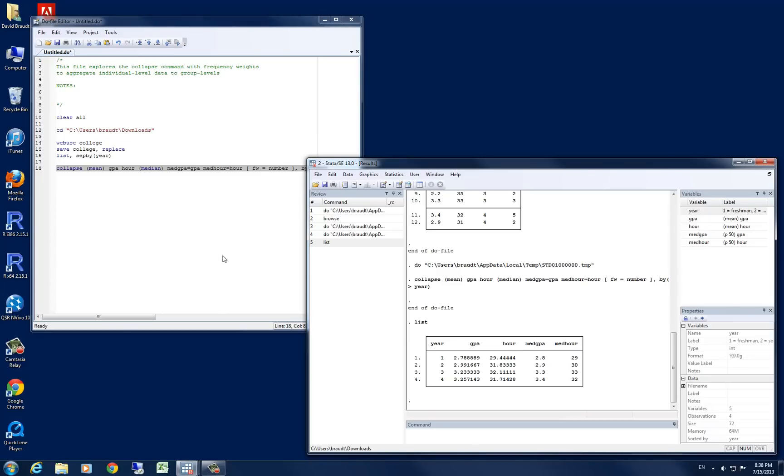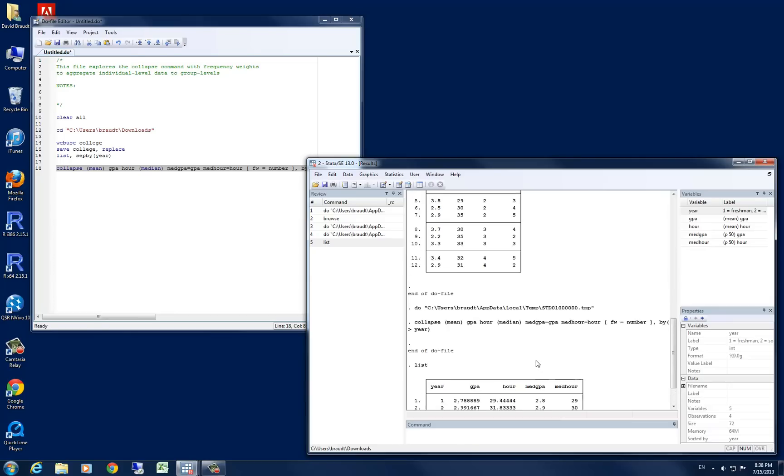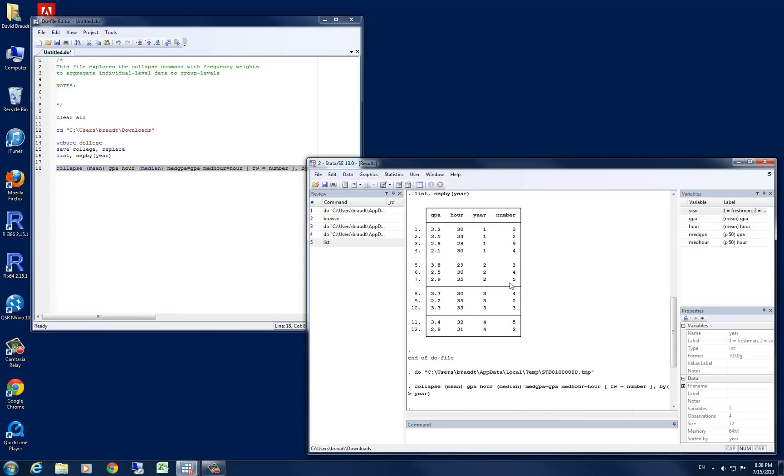This is one way, of course, of doing it. And again, with the frequency weights, we have been able to add in the extra information that we have had in our number variable.